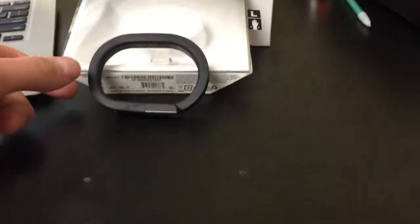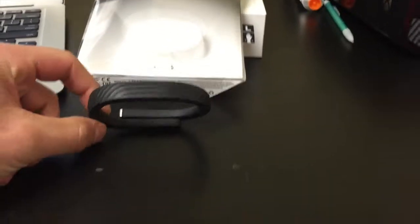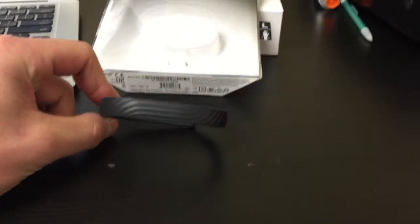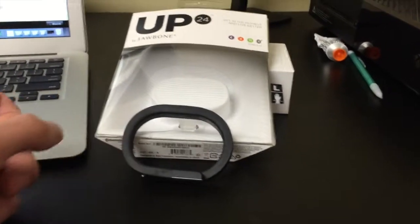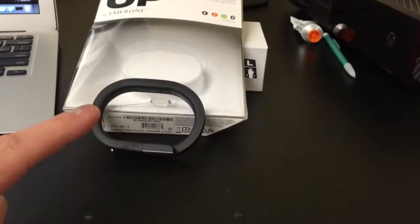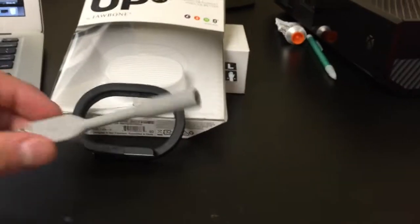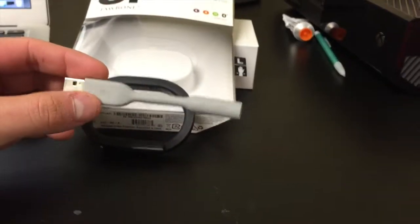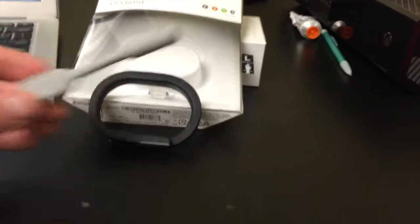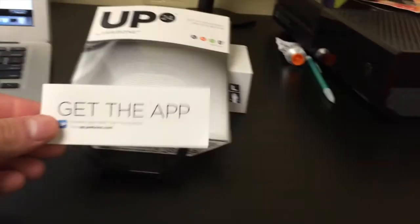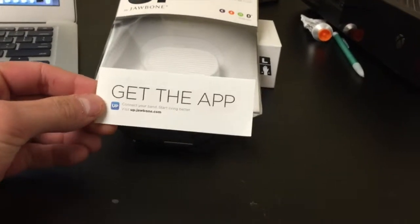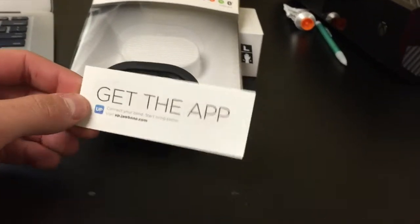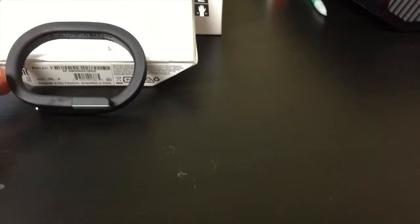Here's the actual wristband itself. As you can see, I already unboxed it. The only thing that you get in the actual box is a wristband, the device itself, a little USB charging port, which I'll show you guys how to use in a second, and a little pamphlet to get you started, with a couple of instructions on how to use the device, because as you can see, there's no screen.